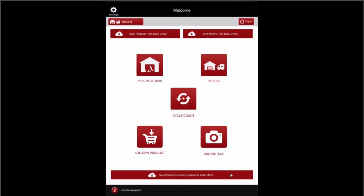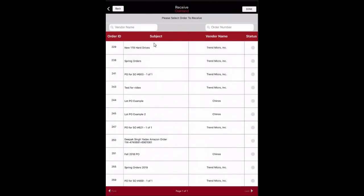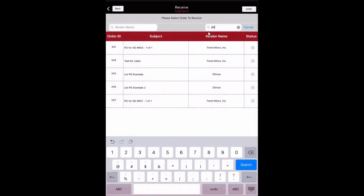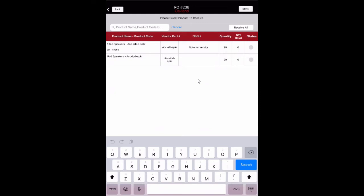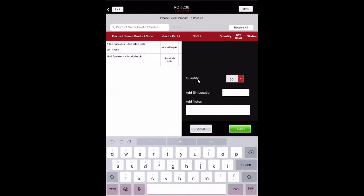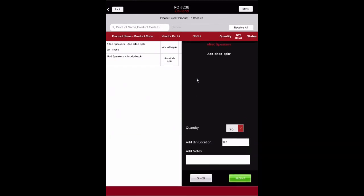Purchase orders can be fully, partially, or over-received in the Warehouse app. Tap the Receive button to begin. All purchase orders waiting to be received are displayed. The user can search for a particular purchase order by vendor name or order number, and navigation buttons at the bottom allow searching through multiple pages. Select the purchase order you wish to receive. The next screen displays products on the order. Select the product and add notes or bin location information if needed. The quantity can be changed here if receiving a partial order. More information about partial receiving can be found in the User Guide. Select the Receive button to finish, or if no bin location or notes information is needed, tap the Receive All button to receive all products on the order.